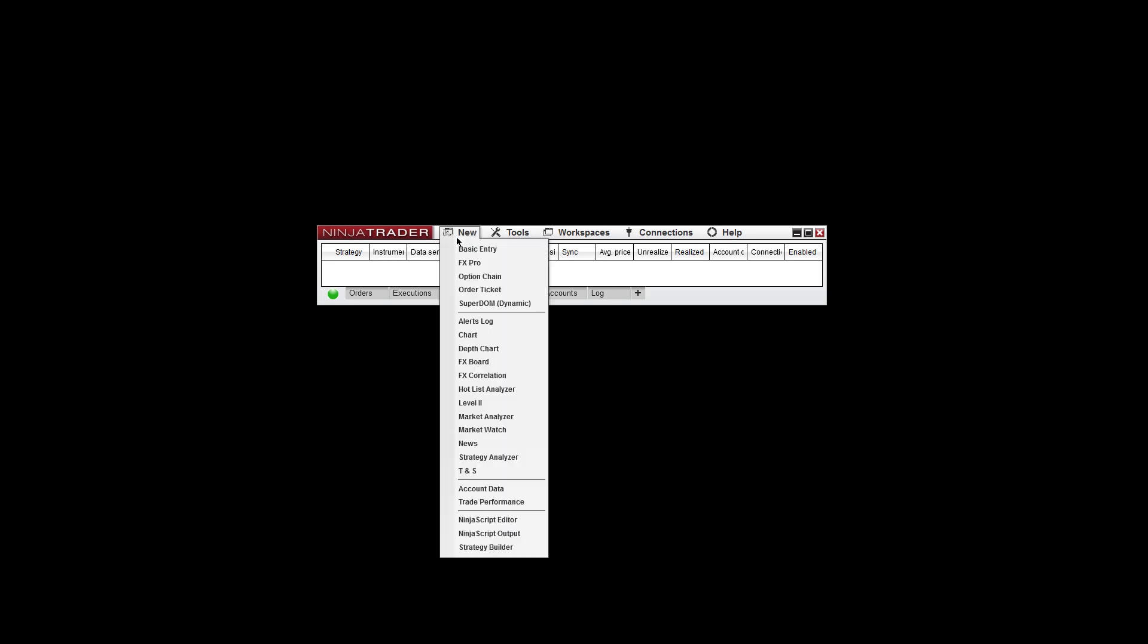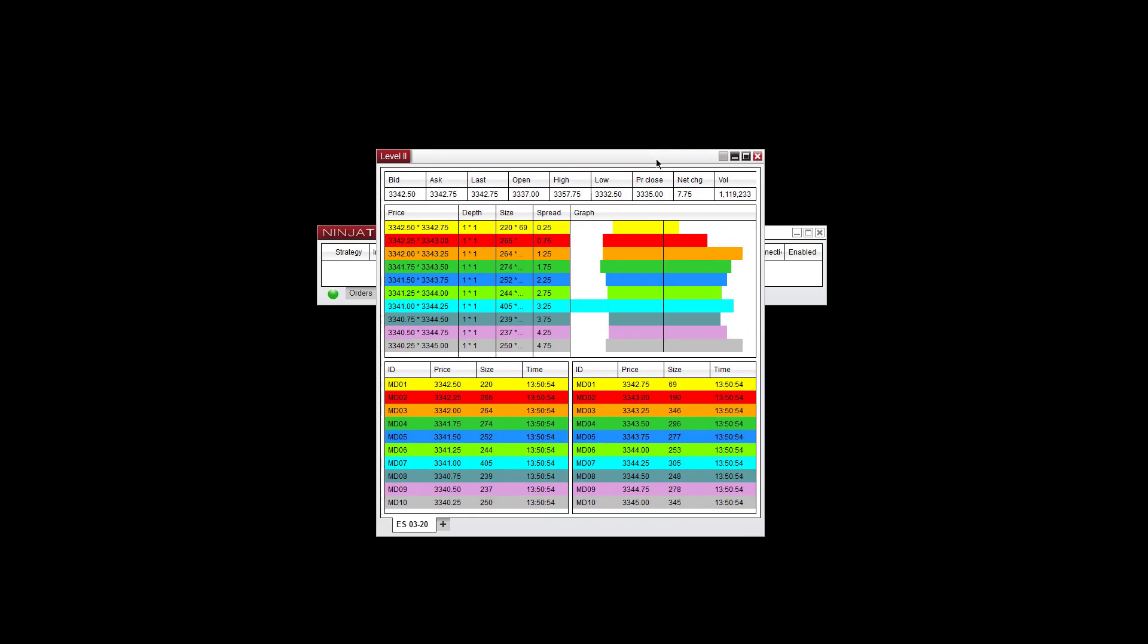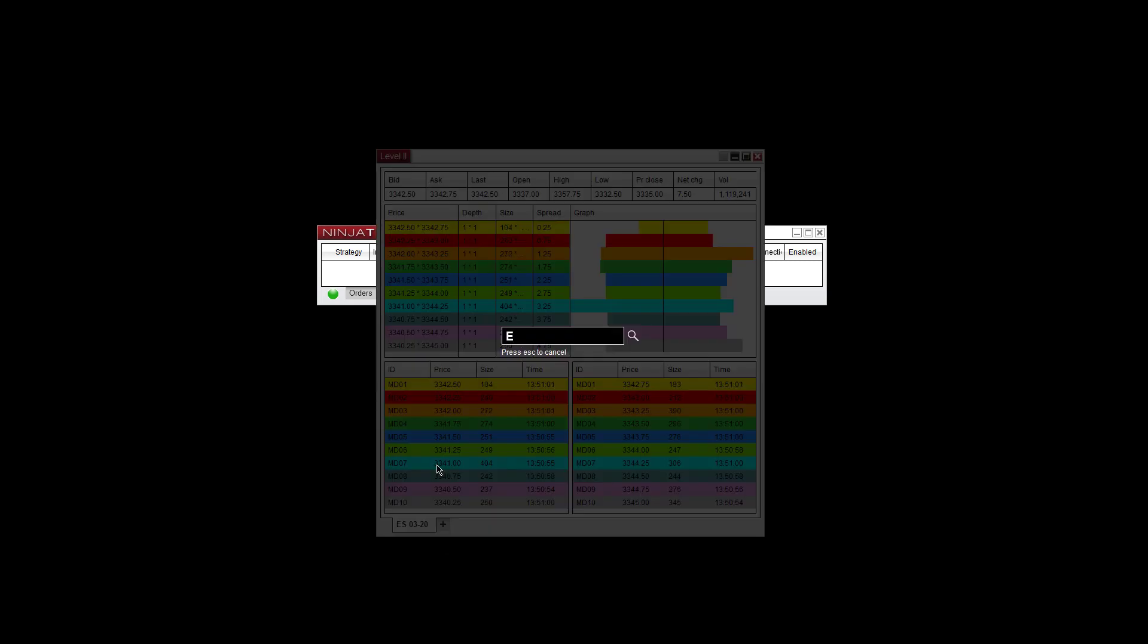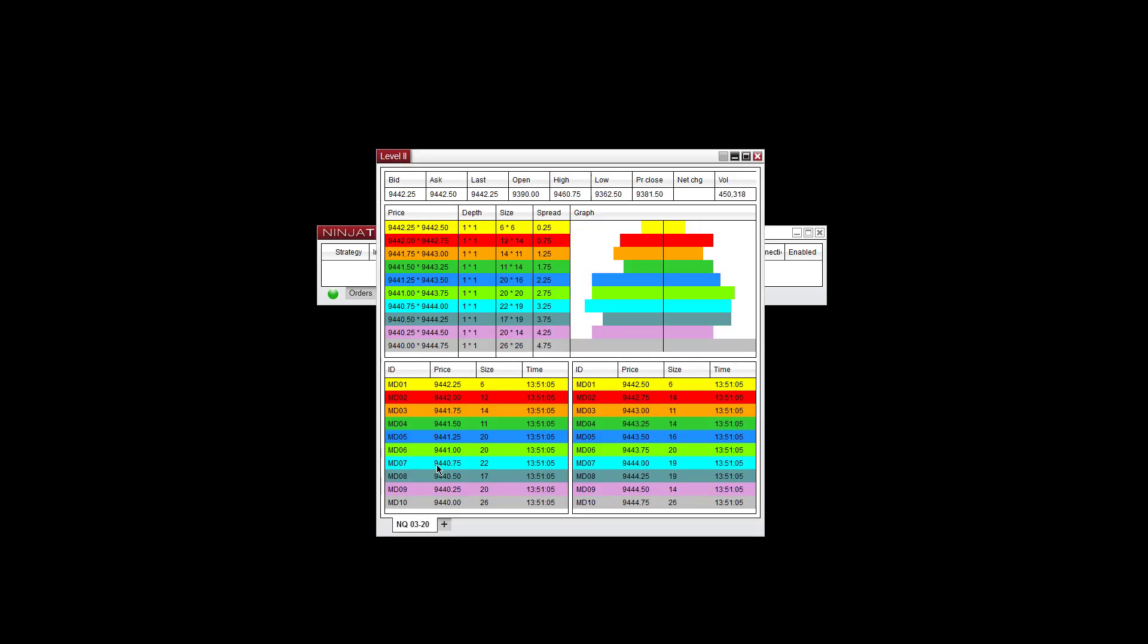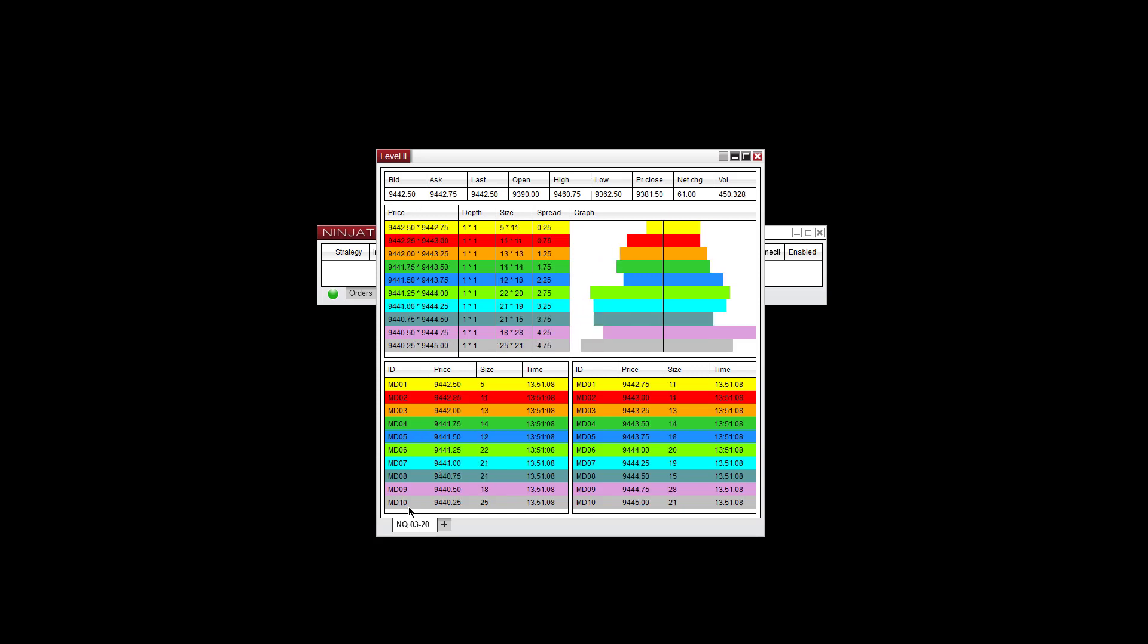To access the Level 2 window, go to your control panel and go to New, then down to Level 2. You'll see this window pop up here. Now it's going to default to the ES, but you can type anywhere and let's say go to the NQ and hit Enter, and it'll go to that market here.